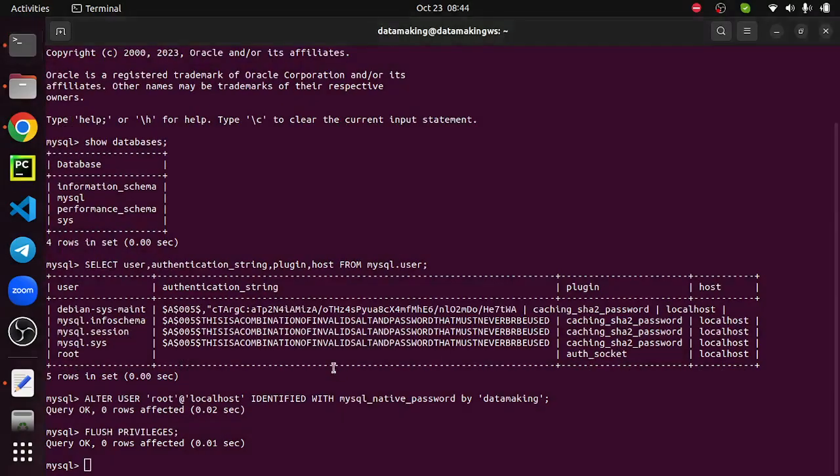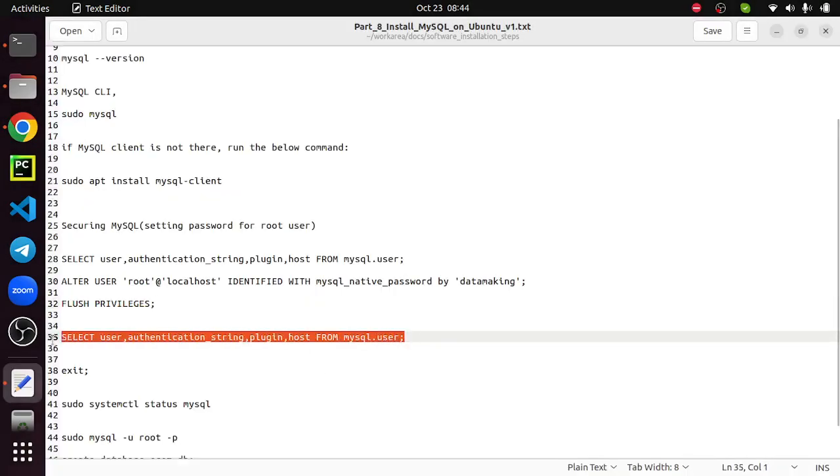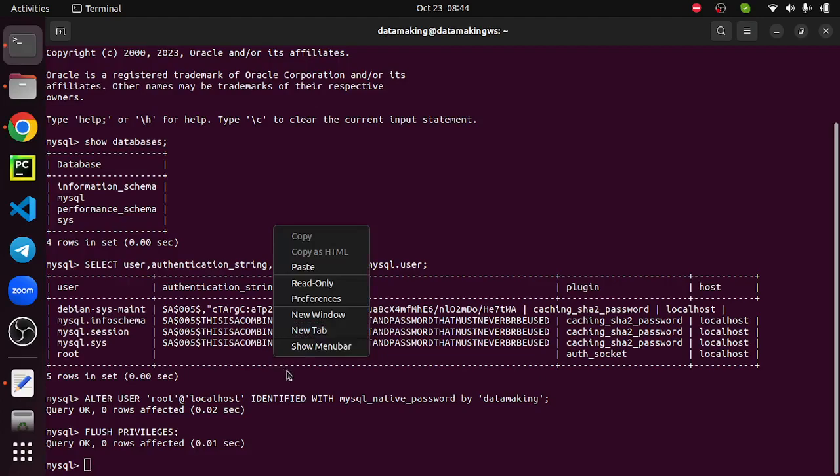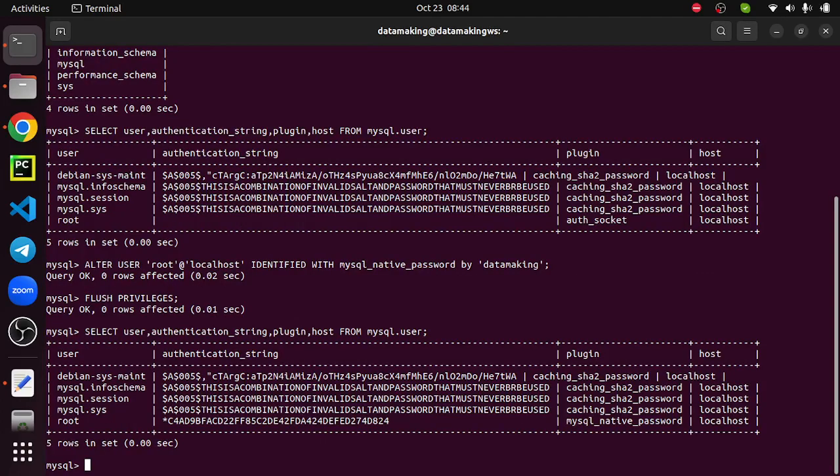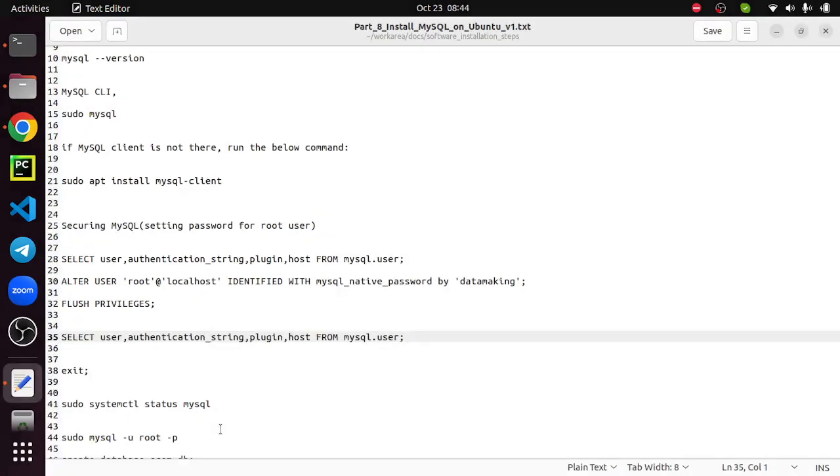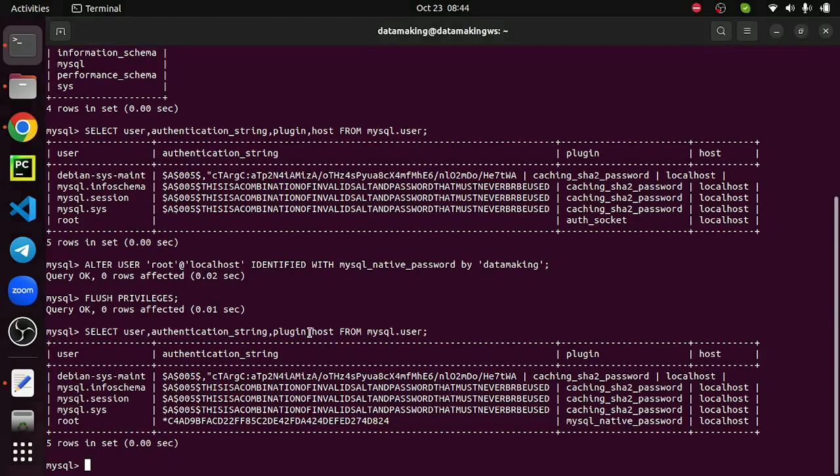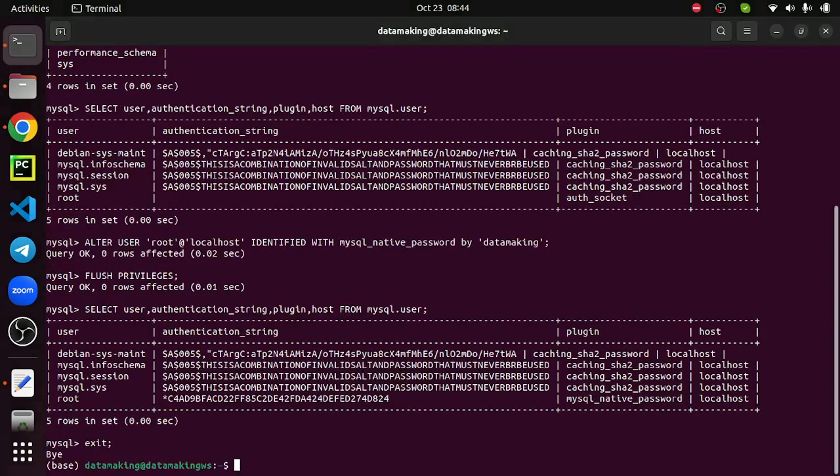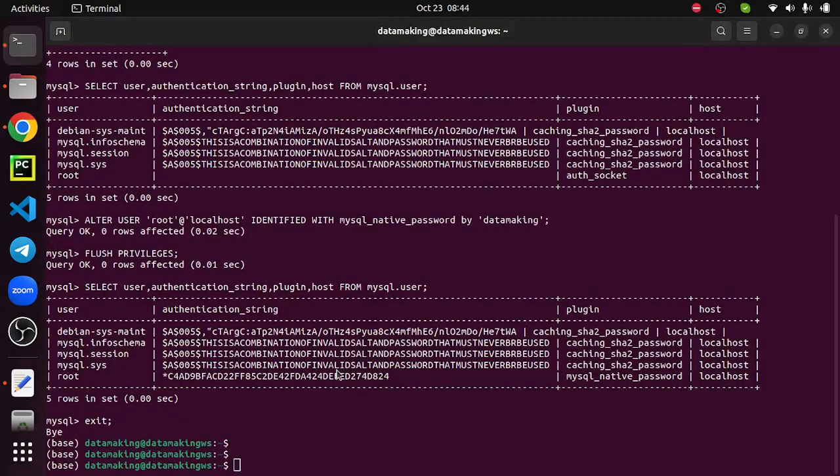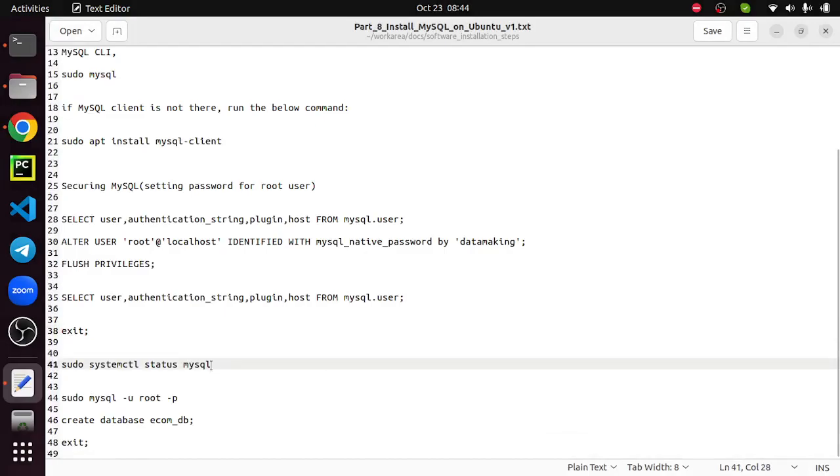You can just flush the privileges. It's kind of refreshing it, and then you can again run this command. Earlier it was empty, now the password is set. Once that is done, you can just exit from this CLI client, and then you can also just check the status again.